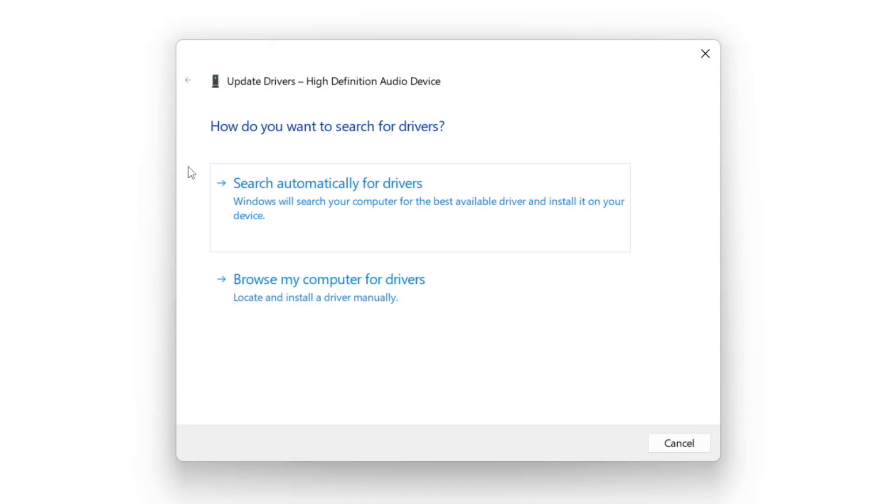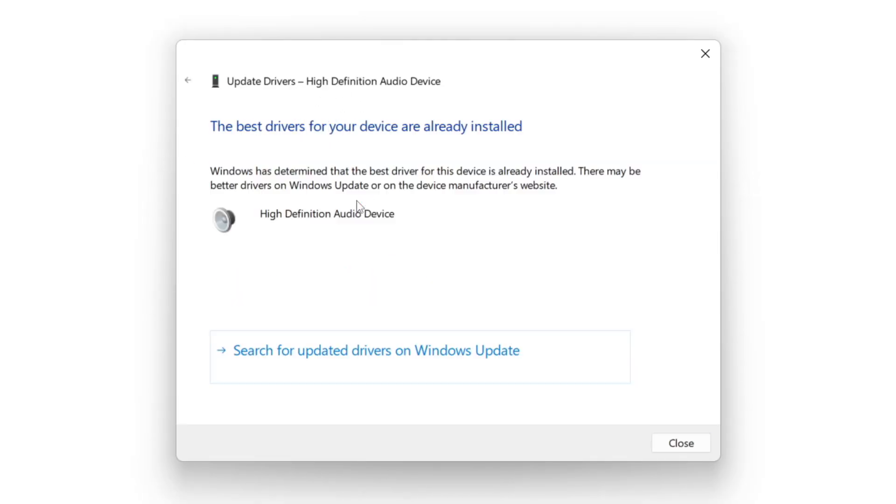Search automatically for drivers. Wait. Installation complete and click close.